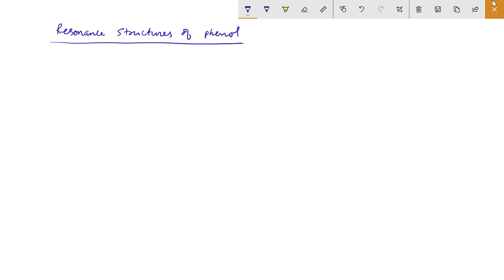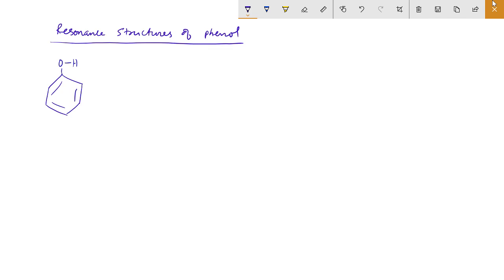In this video on how to draw the resonance structures of phenol, I will explain to you. Phenol's structure is a benzene ring with alternate double bonds and an OH group. Oxygen has a lone pair of electrons.